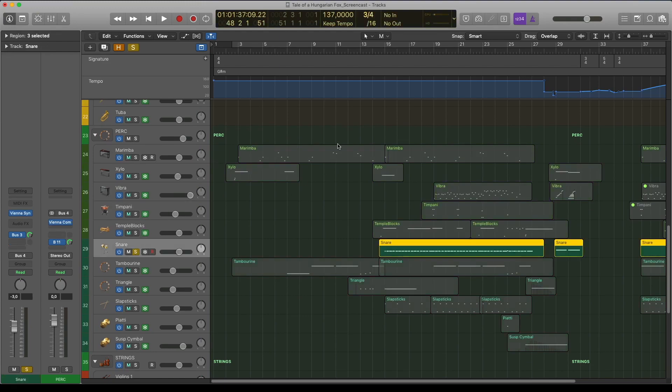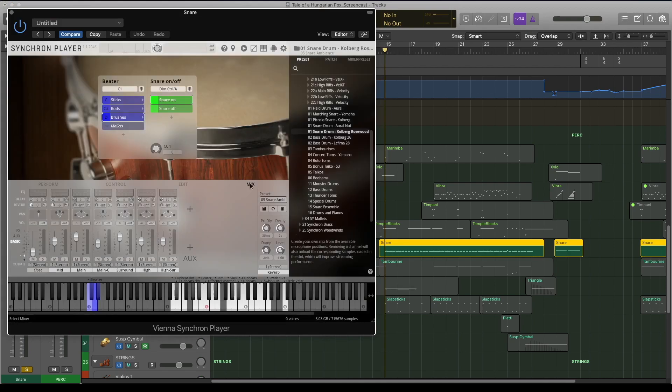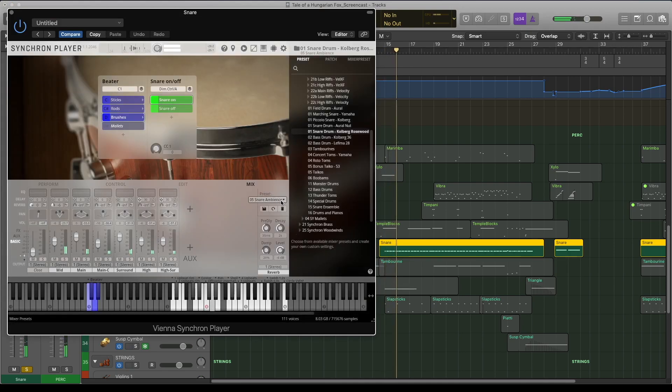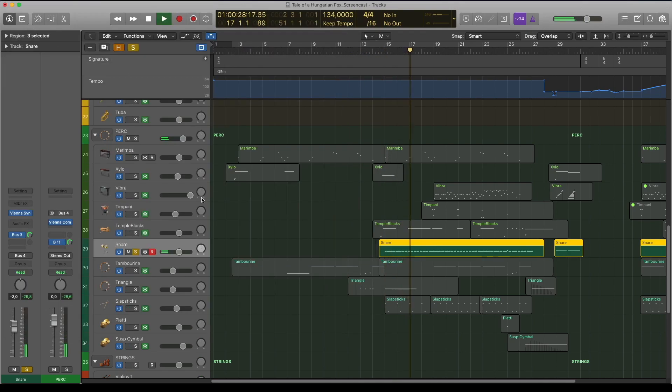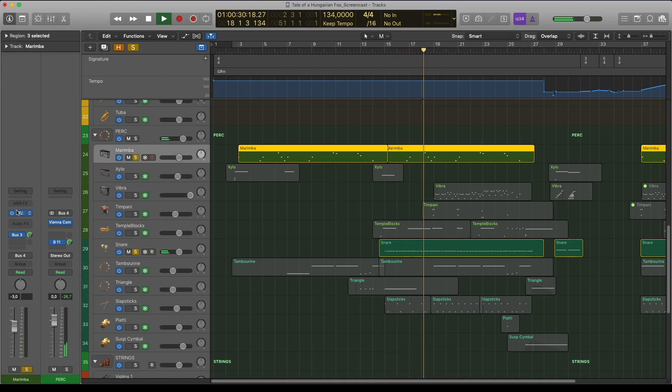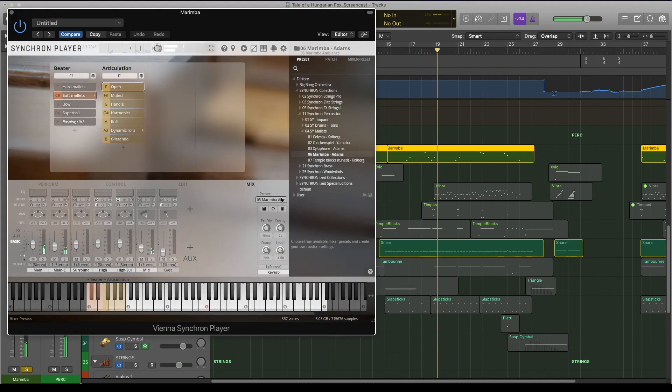Here is the Snare, with the Ambience Preset. Marimba, Ambience.